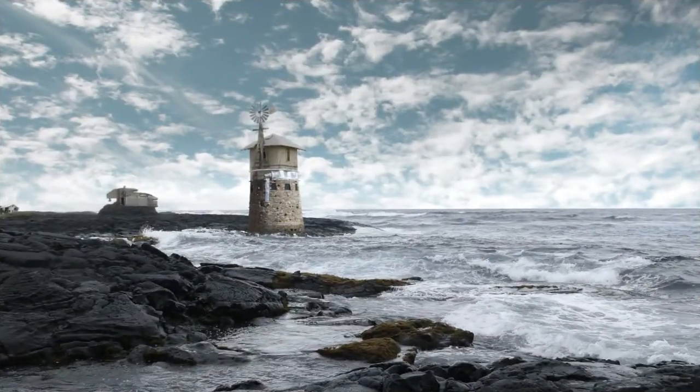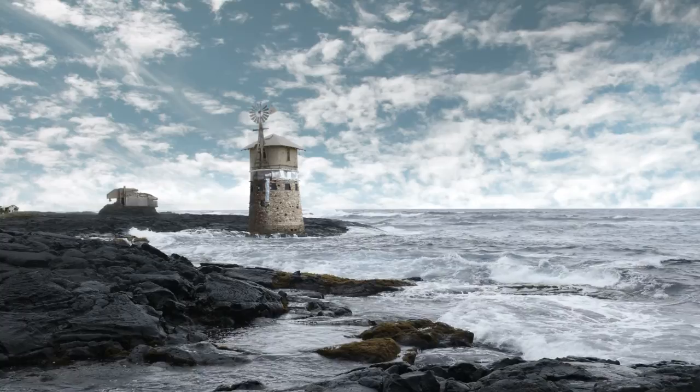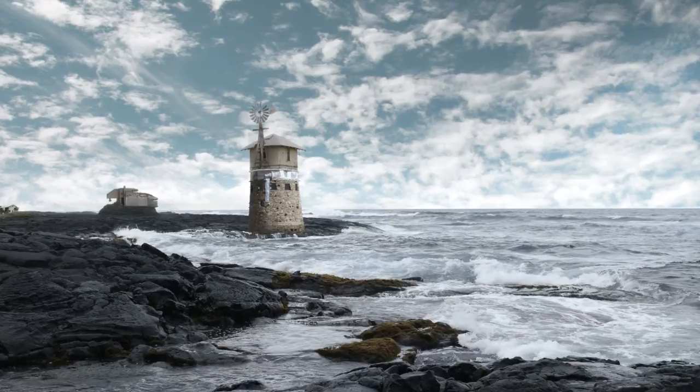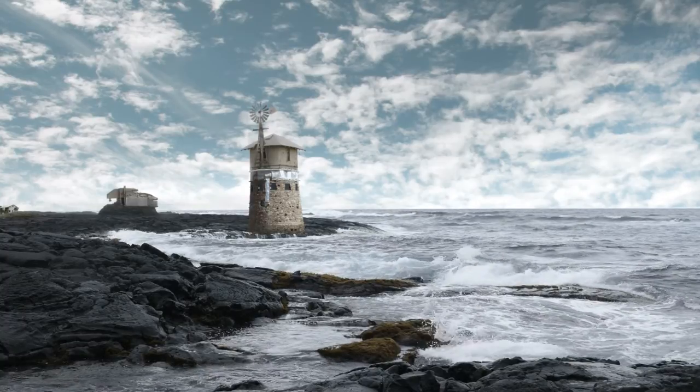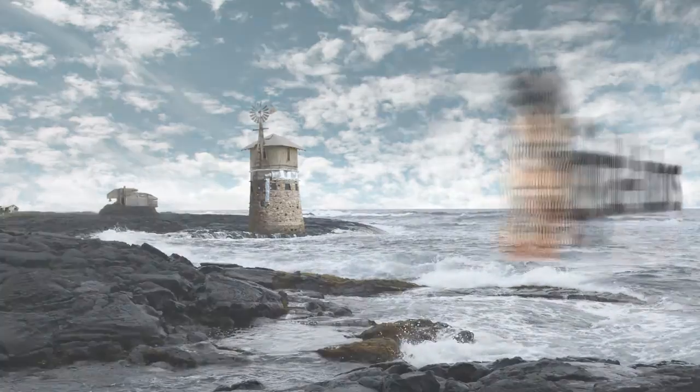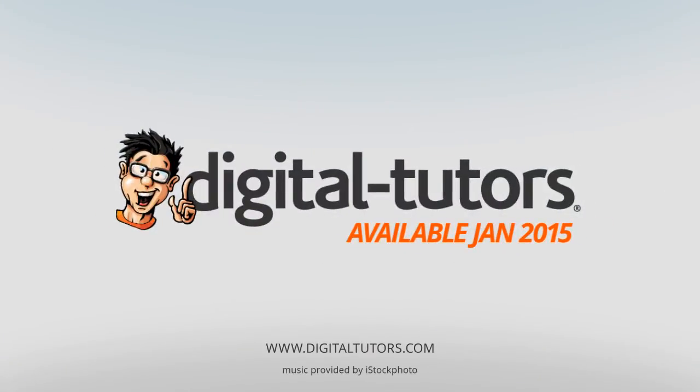I am excited to work with Digital Tutors and share these techniques with you. Sign in or sign up and let's get started.